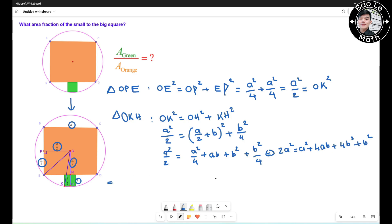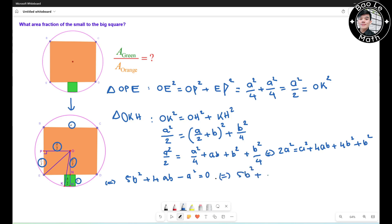Alright, now combine like terms and move everything to the right-hand side. It turns out to be 5b² + 4ab − a² = 0. Now we're going to factor this one out. I split the middle term 4ab into 5ab − ab.